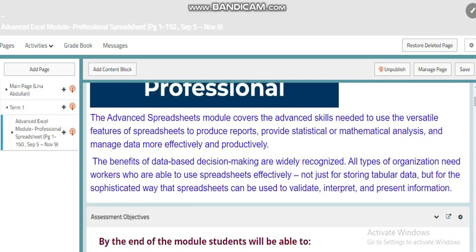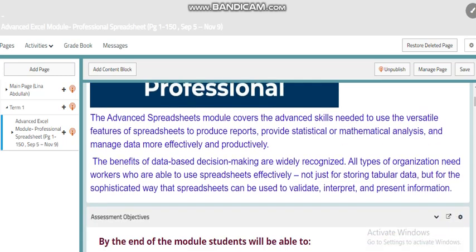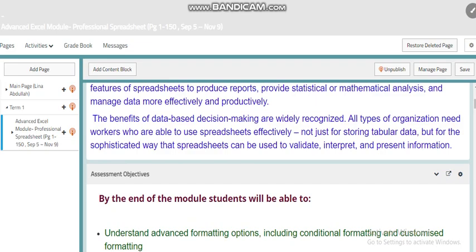This is a brief description for this module where we are going to cover different topics in order to be professional with using Microsoft Excel.